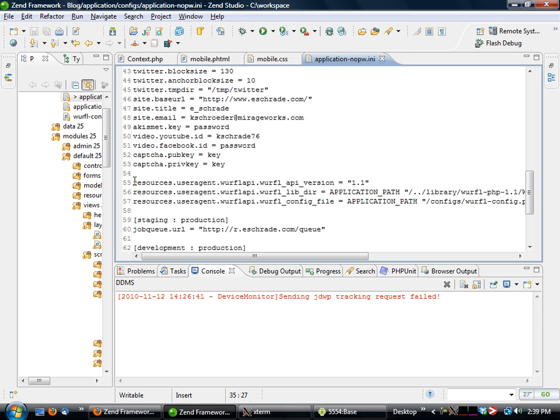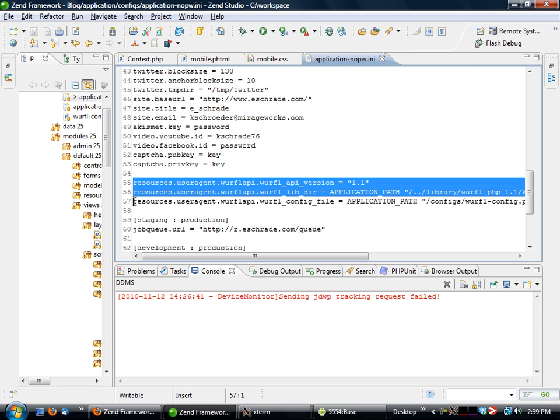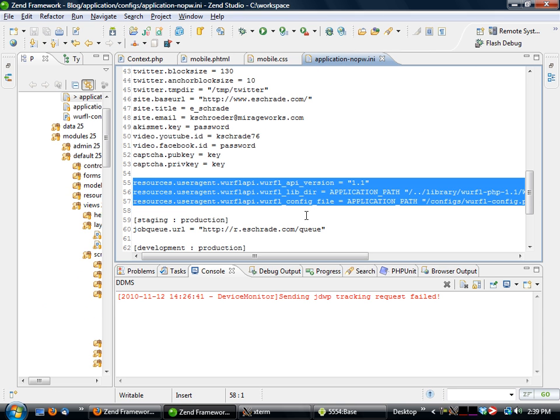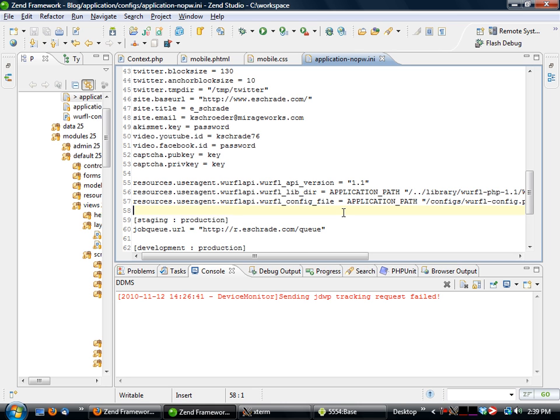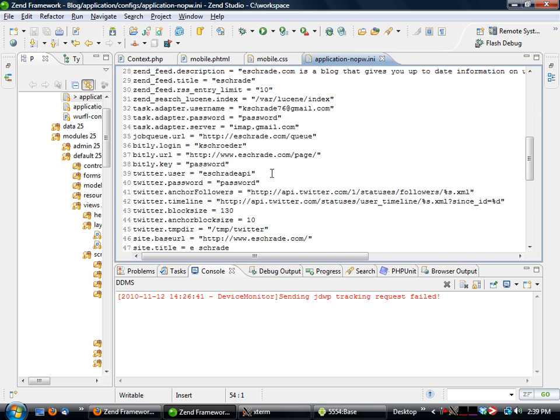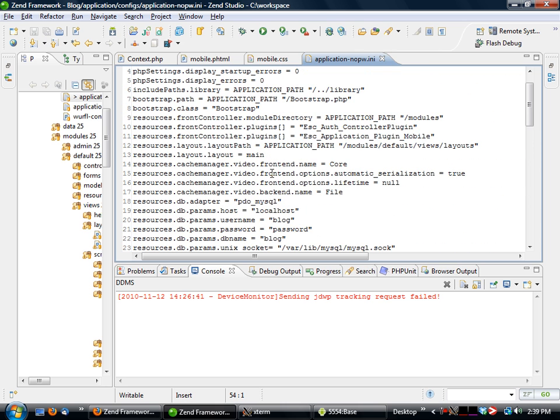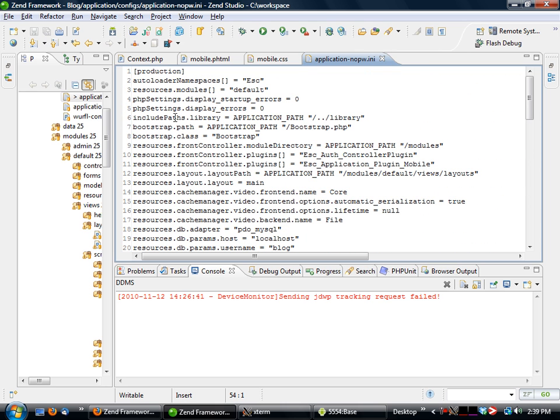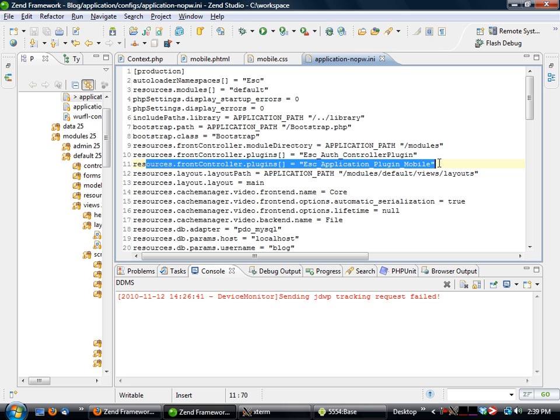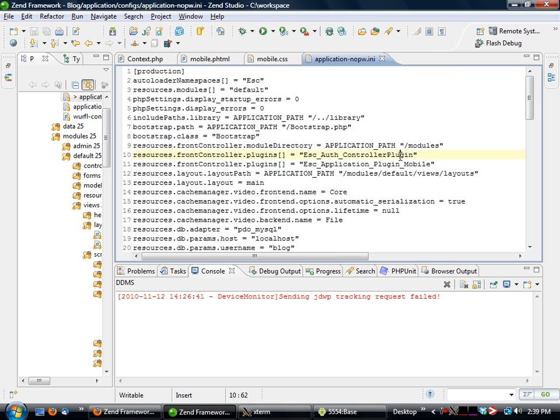But the cool thing is that not only do we have the WURFL adapter set up to use in Zend Framework, we've actually got it set up to run as a Zend application-based resource. And the way we do that is we can simply go to our configuration here and set these three settings here, which will call the individual WURFL library and the configuration and kind of get it up and running. And what this does is it will now instantiate that resource and make it accessible to us.